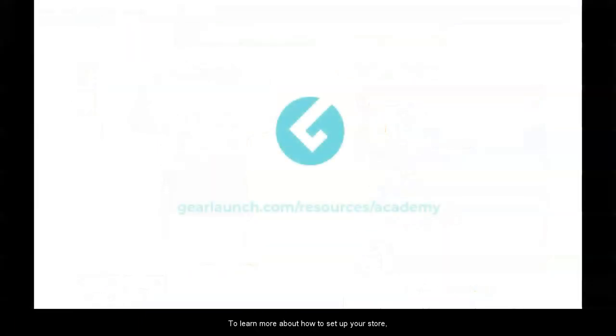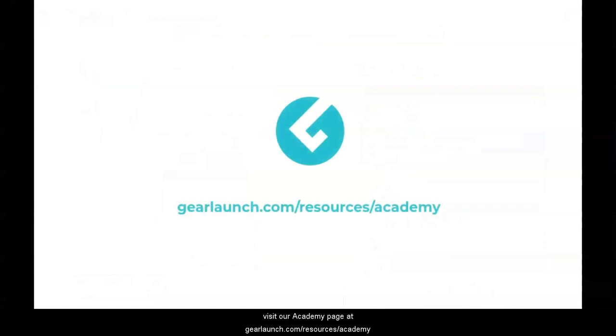To learn more about how to set up your store, visit our Academy page at gearlaunch.com/resources/academy.